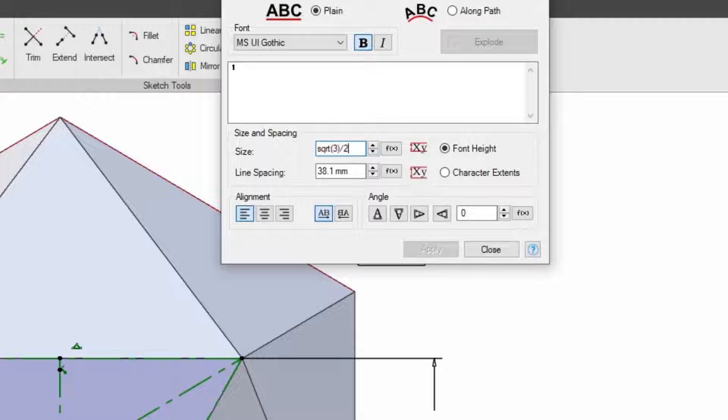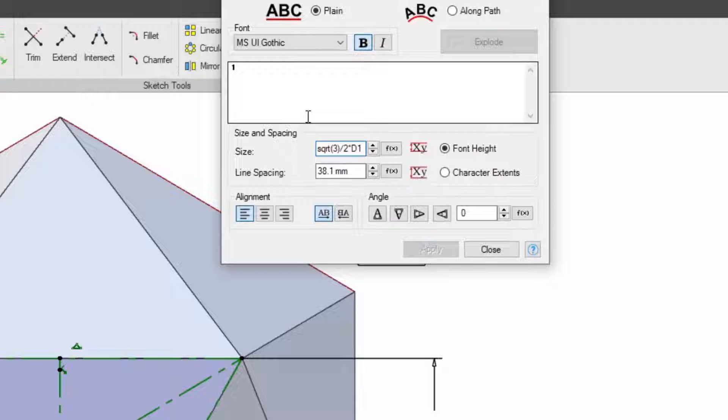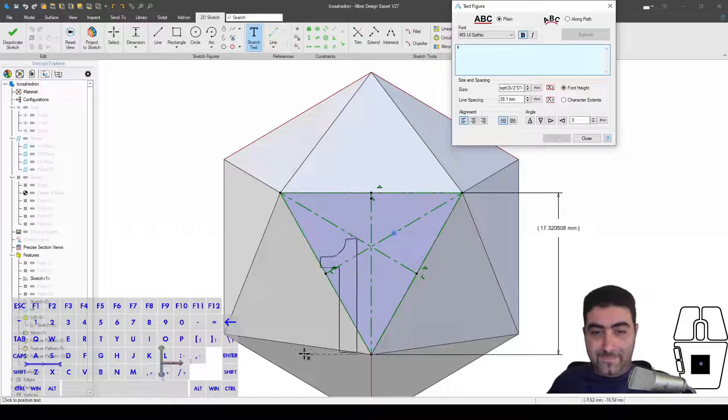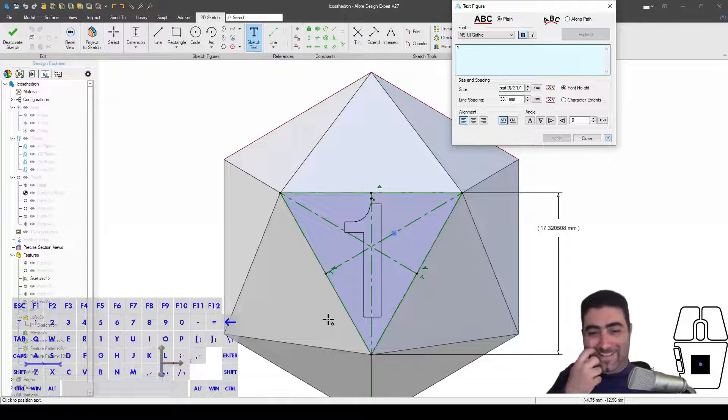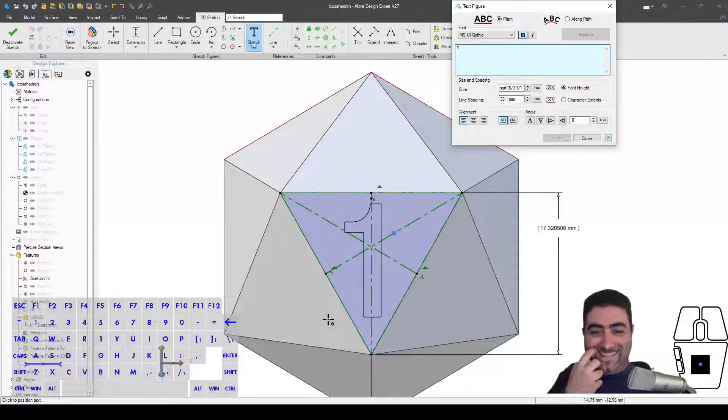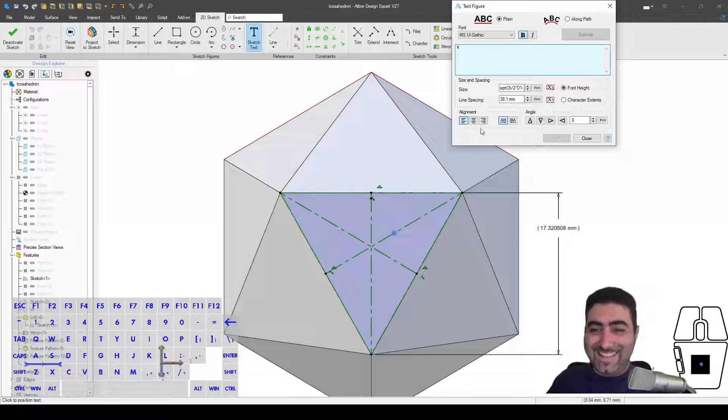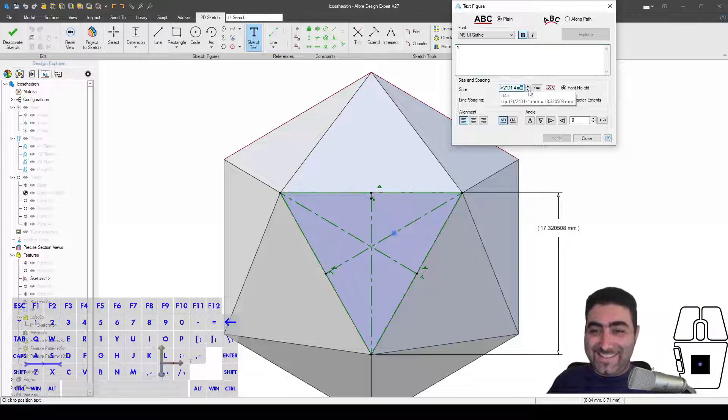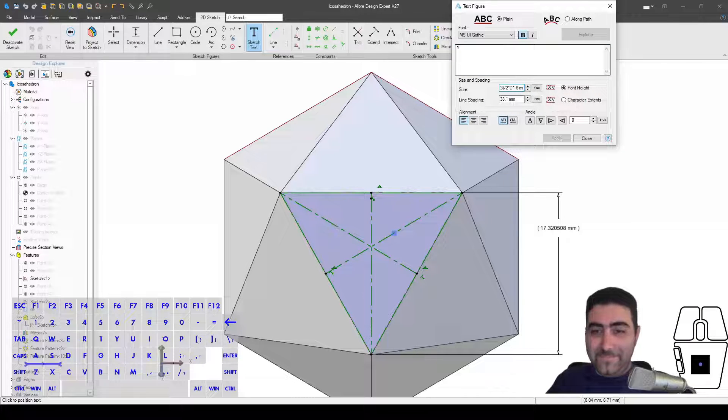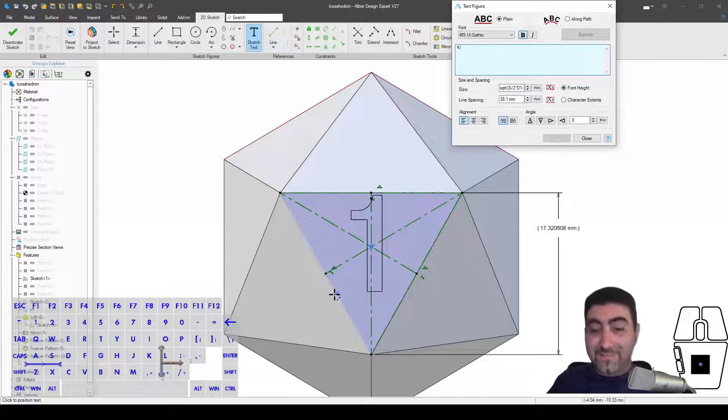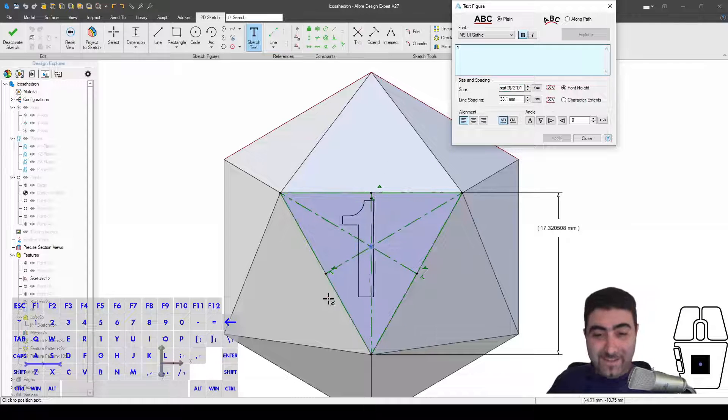Square root of three divided by two times d1, minus four millimeters. Well look at that, that's nice. See, D&D is all about math. And I've never played D&D, I think I should start.